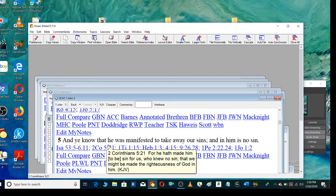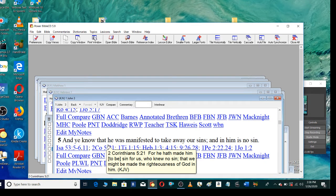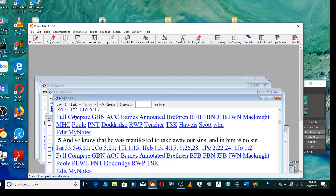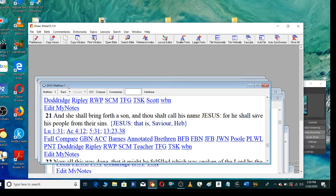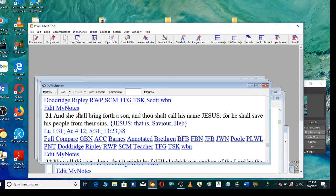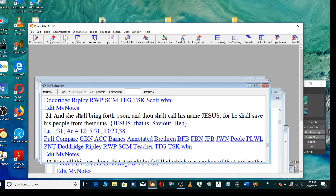For he hath made him to be sin for us, who knew no sin, that we might be made the righteousness of God in him. In Matthew chapter 1 verse 21, And she shall bring forth a son, and thou shalt call his name Jesus, for he shall save his people from their sins.